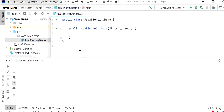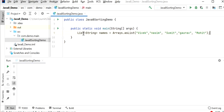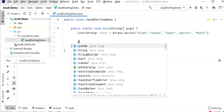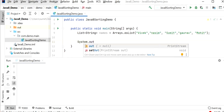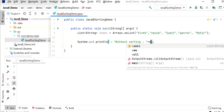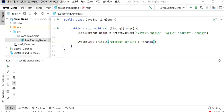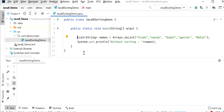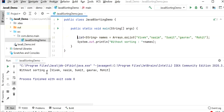Let's start to write the code. Here I have created one Java class called Java8SortingDemo. In this class I will first declare a list of strings. I have created one list of names having string values. After that I will print this list of names without sorting. As we know, insertion order is preserved in a list, so it is printing in the same order in which we inserted inside the list.